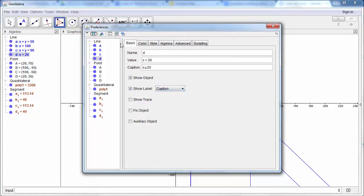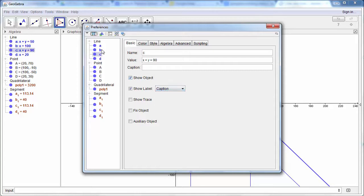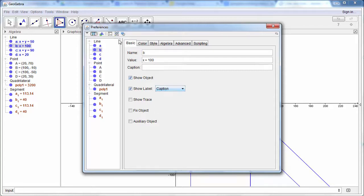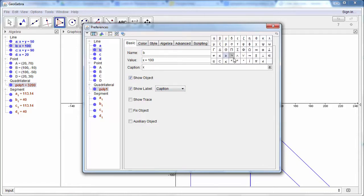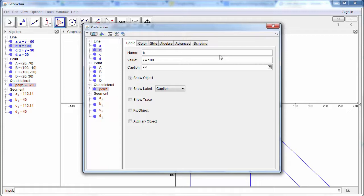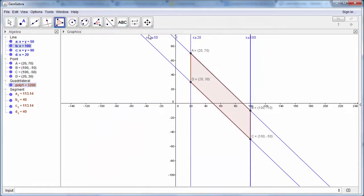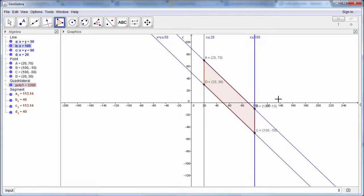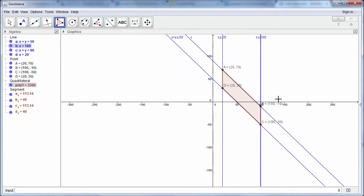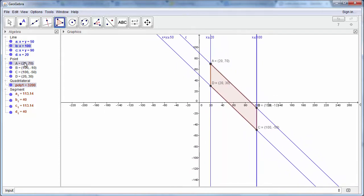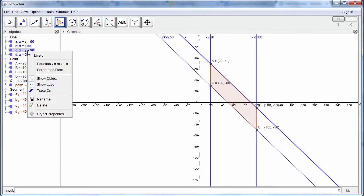So let me just go through and make sure that I picked caption for all of these. So x plus y is less than or equal to 100. And now we can see that each of our lines has the correct label associated with it apart from C.